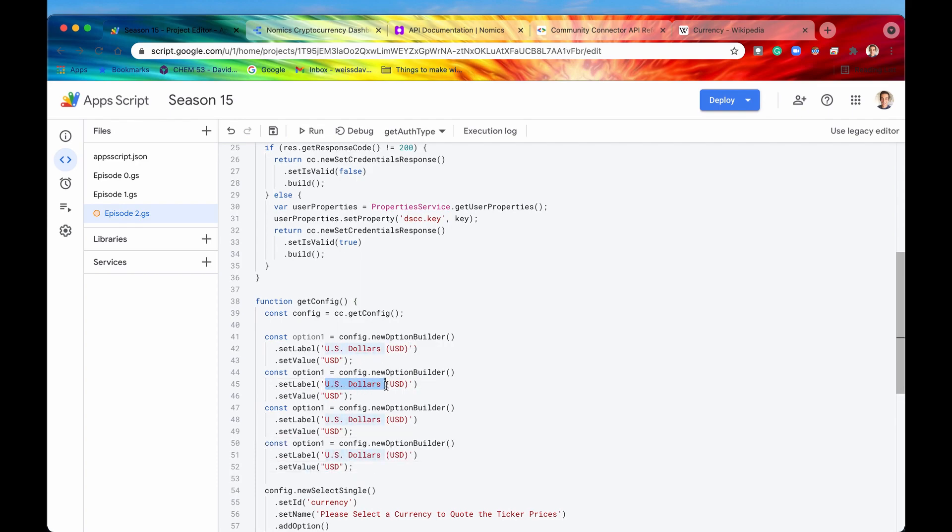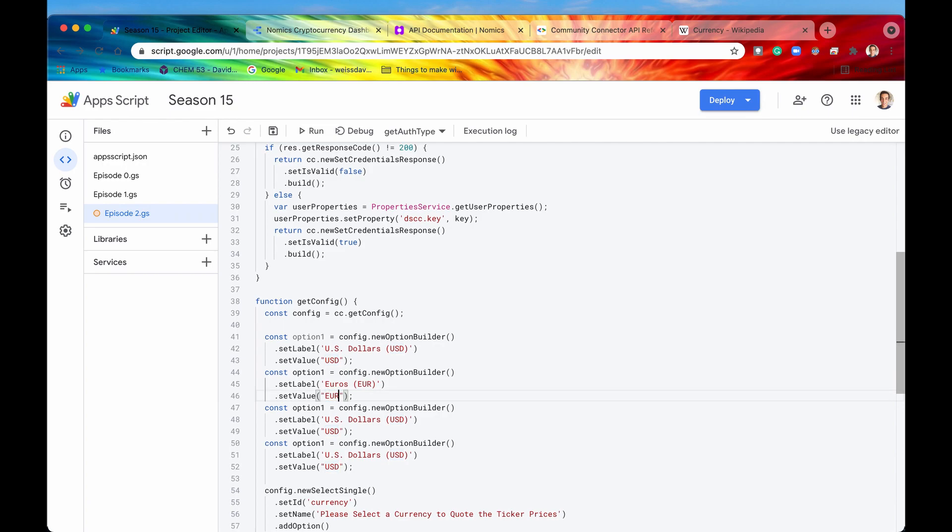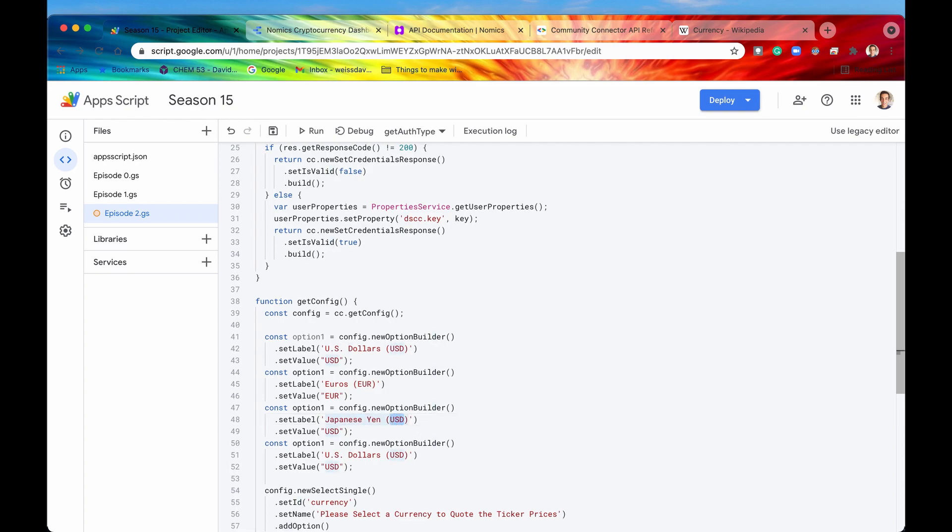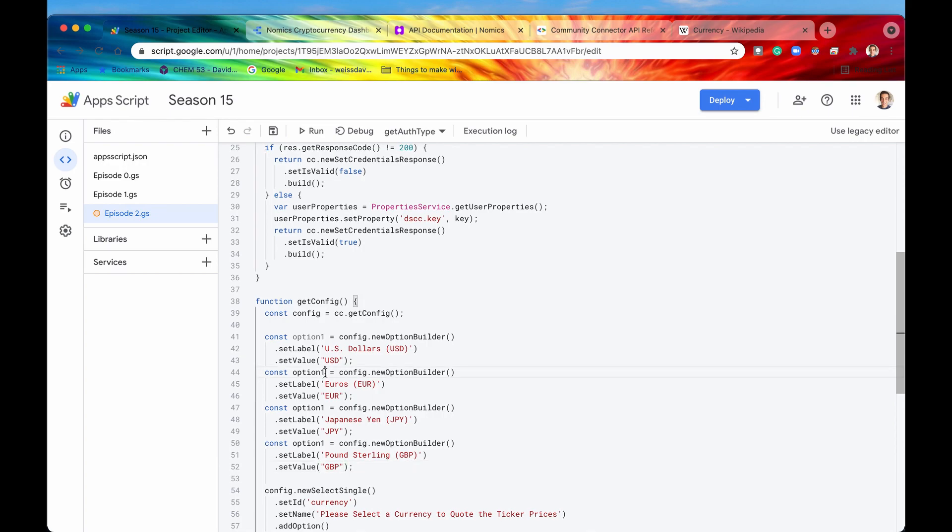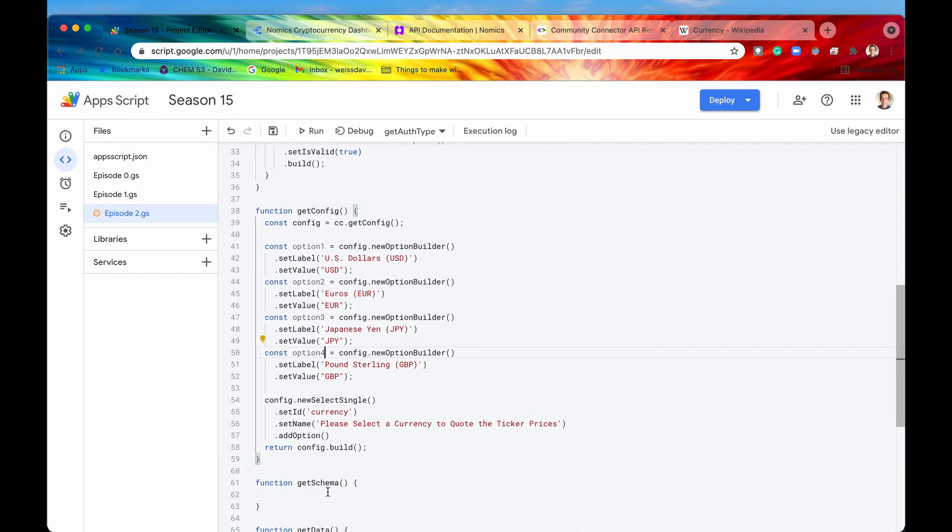So the second option, let's just say euros, and then the value for that will be euro. And then the third one will say Japanese yen and the currency code for that is JPY. And then the last one, we will use pound sterling. So now that we have our four options, let me just change the name of our variables.